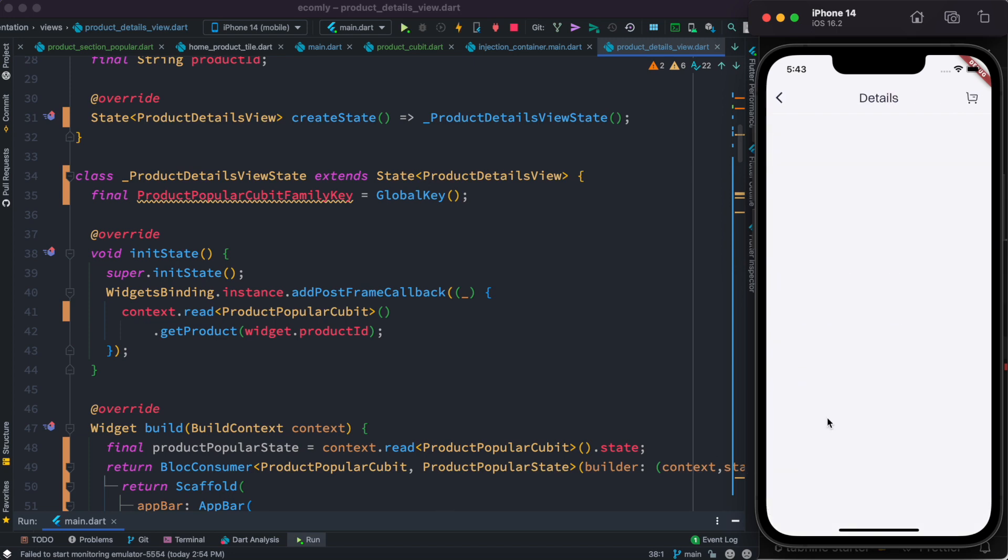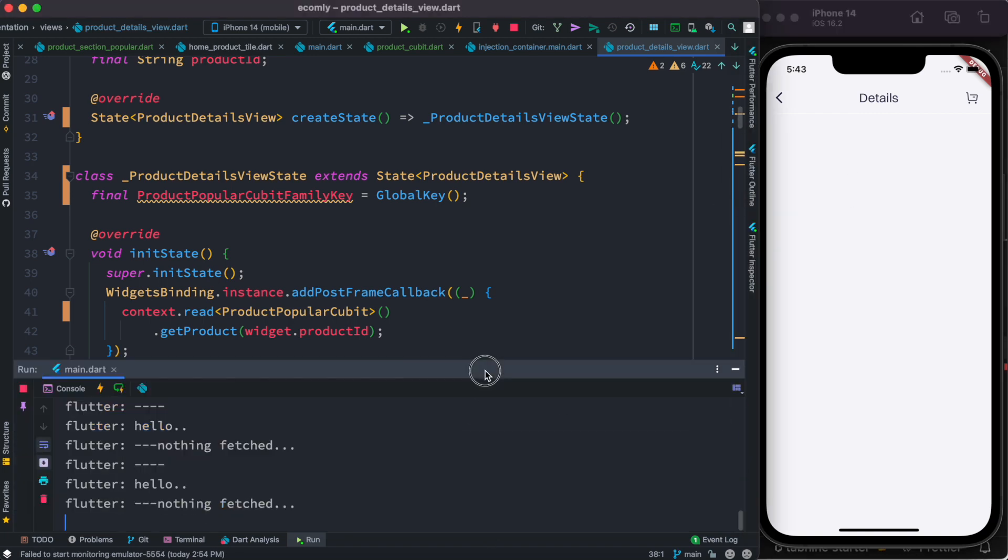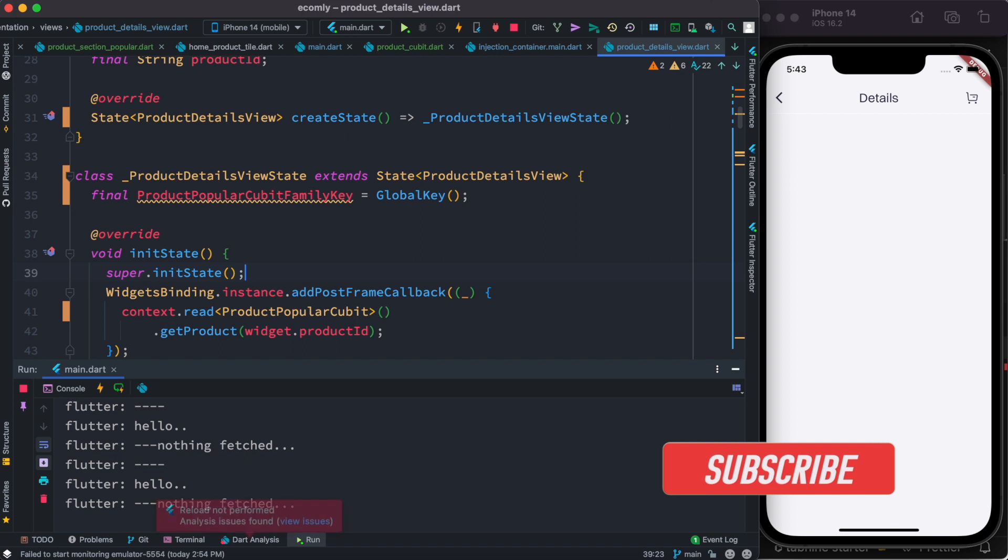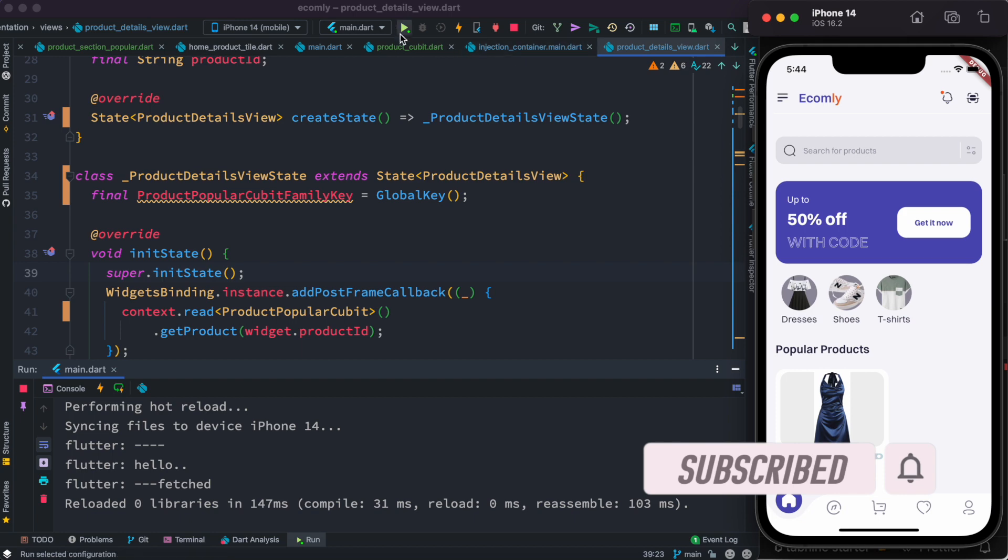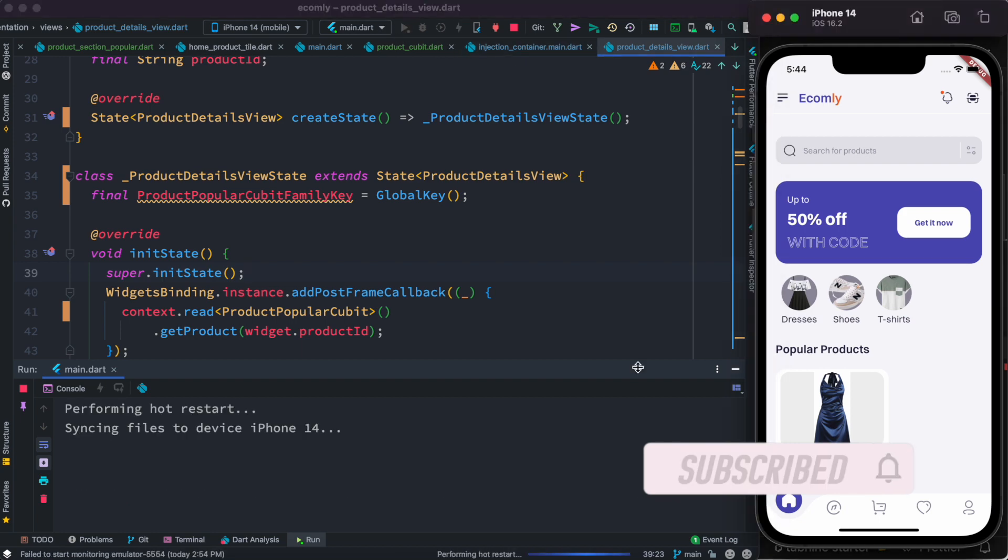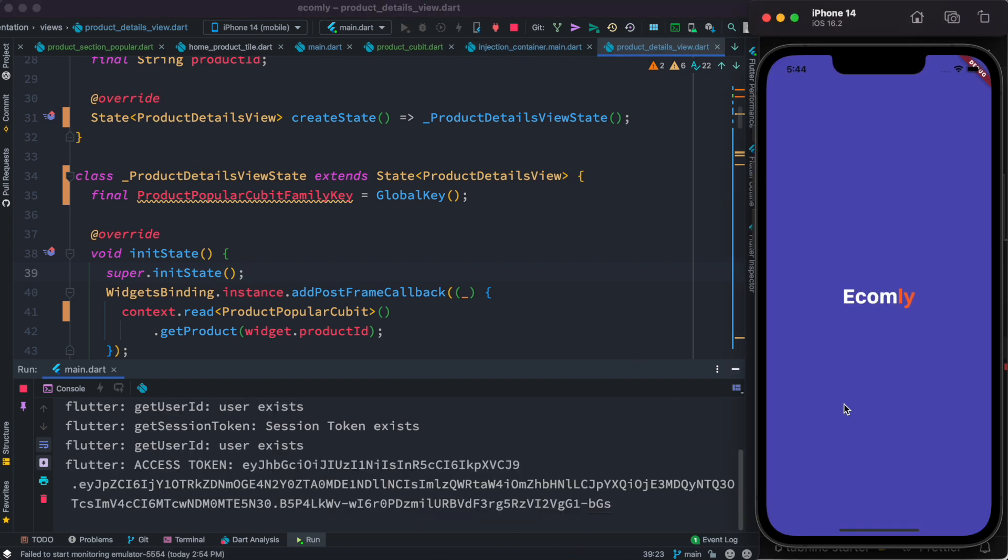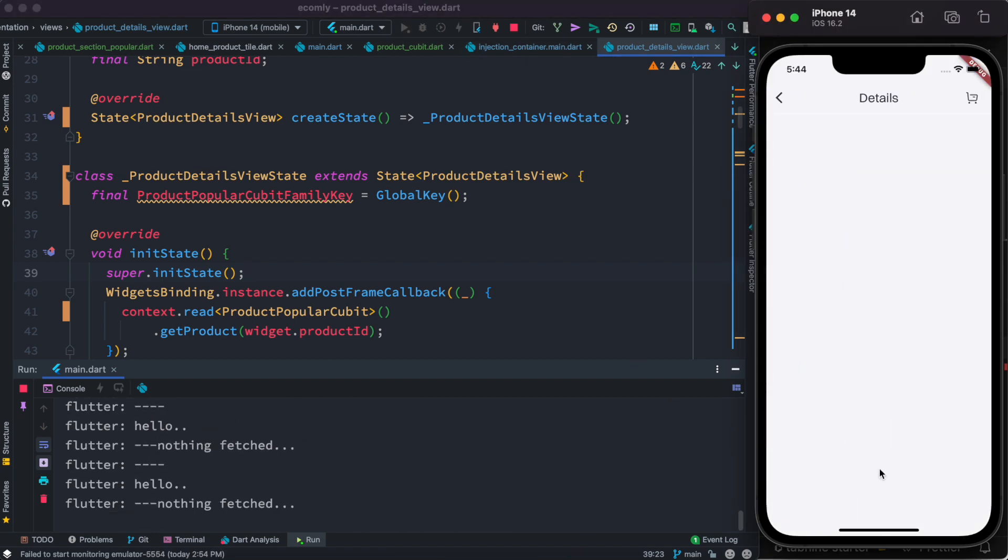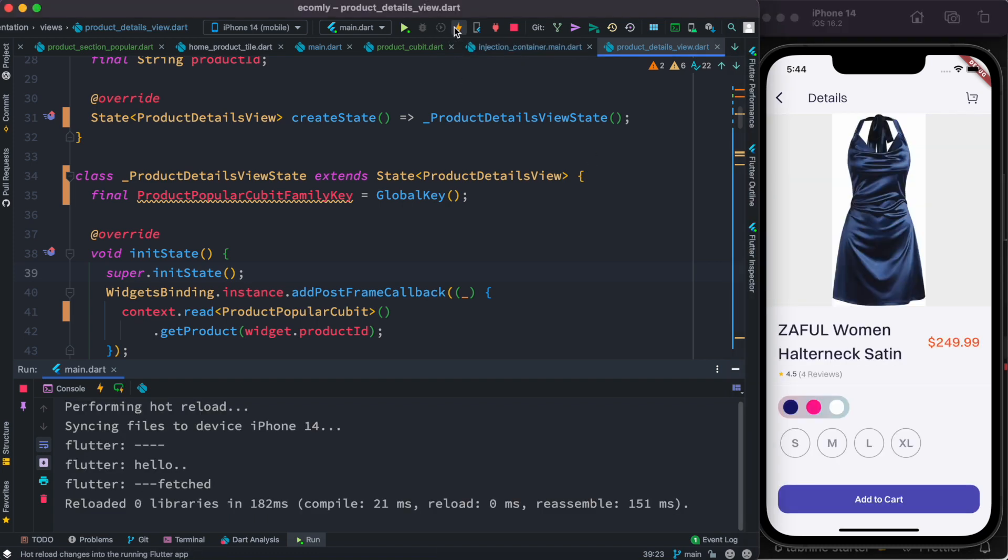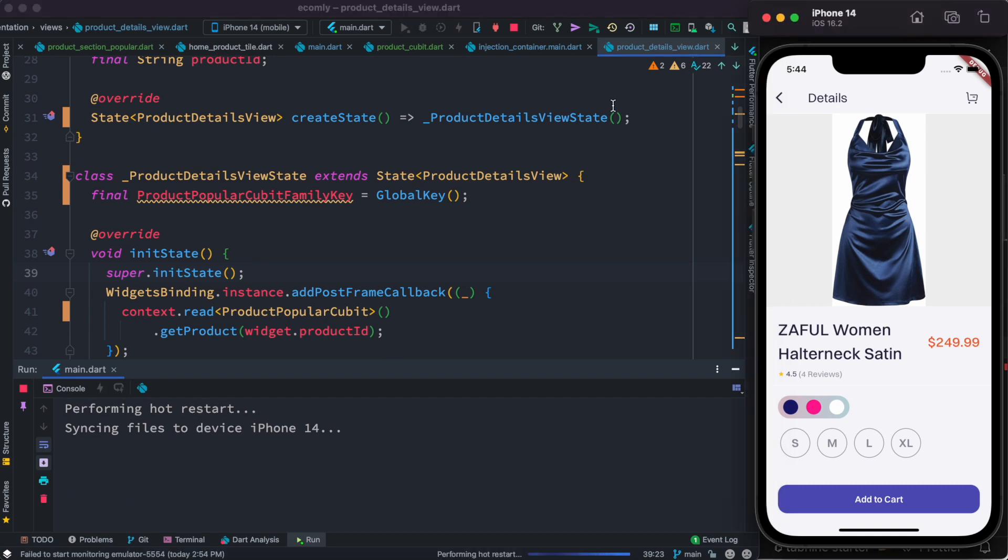I'm gonna go into the detail and I don't see it, but now if I hot reload, I do see that it appears. So let's try it one more time. Okay, now it doesn't show up, but if I do hot reload it shows up and why.